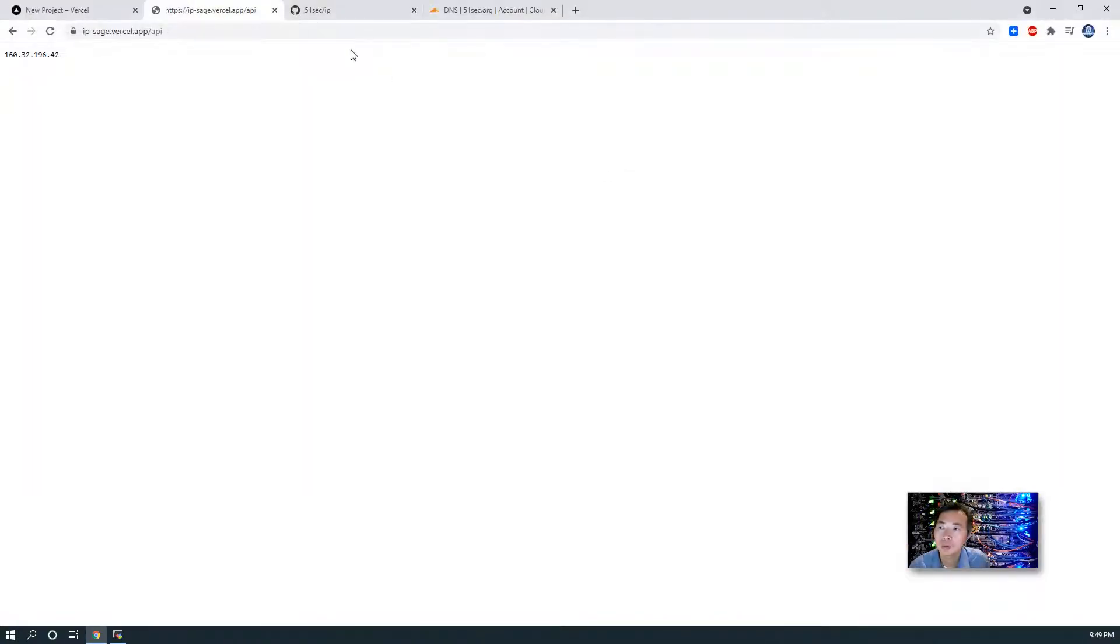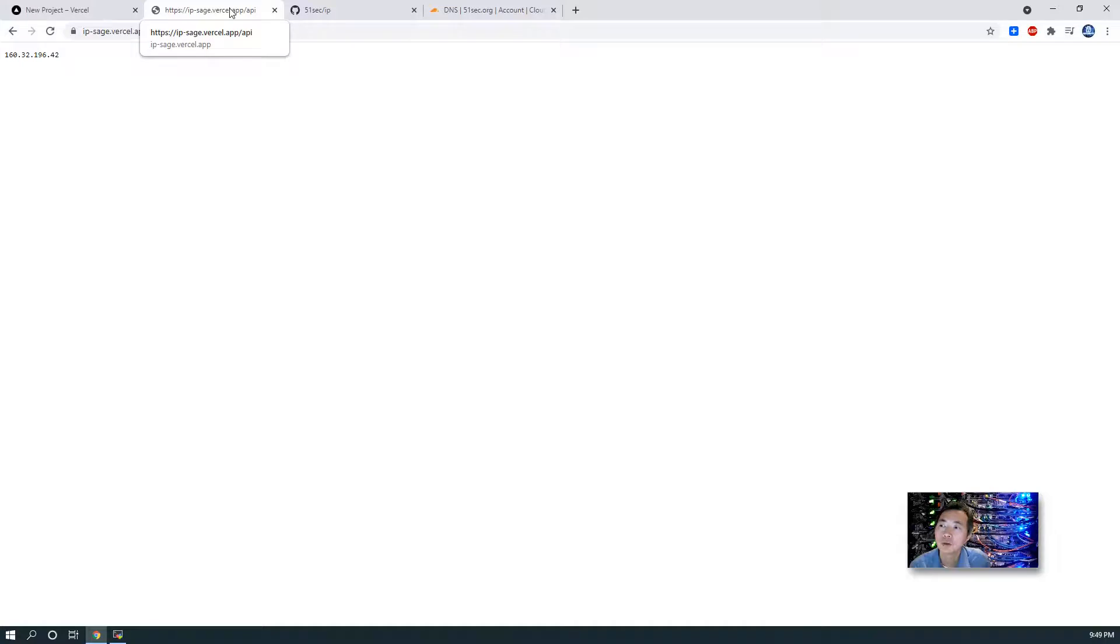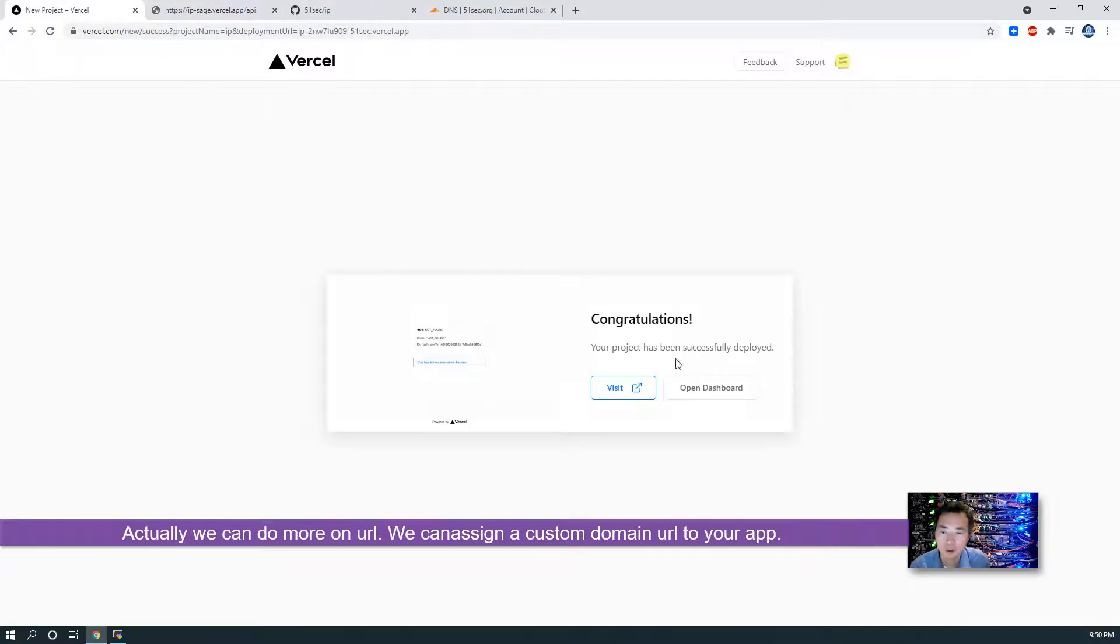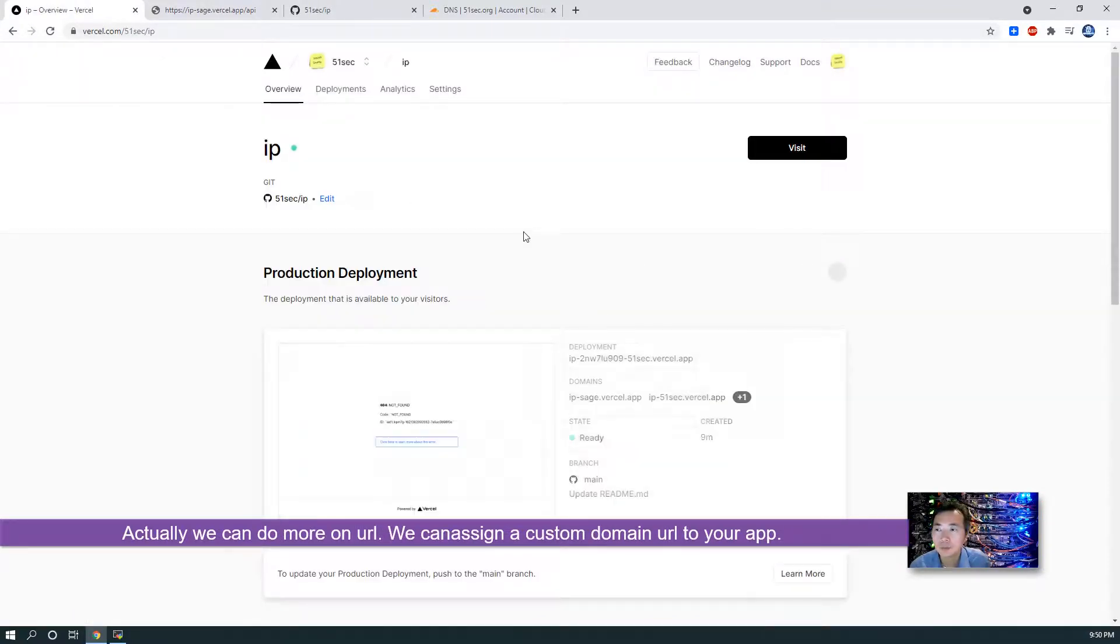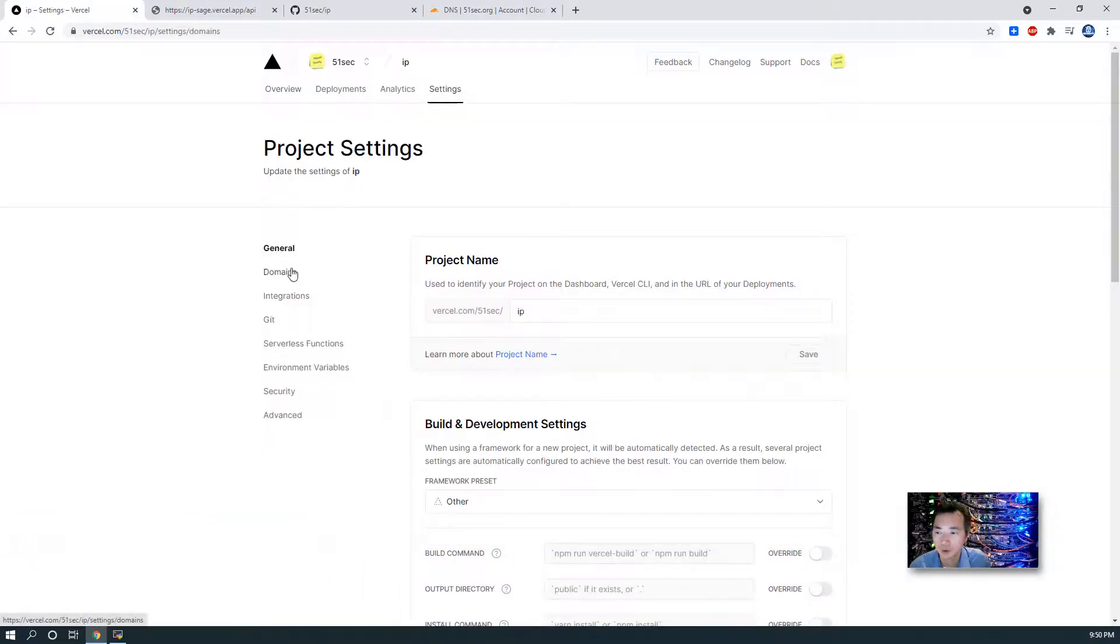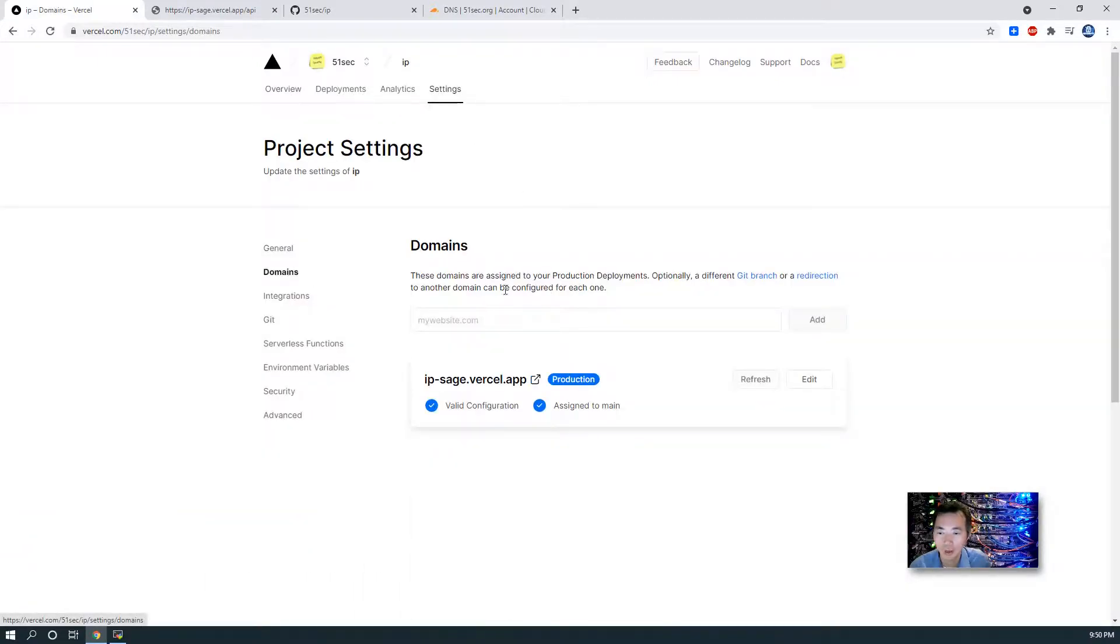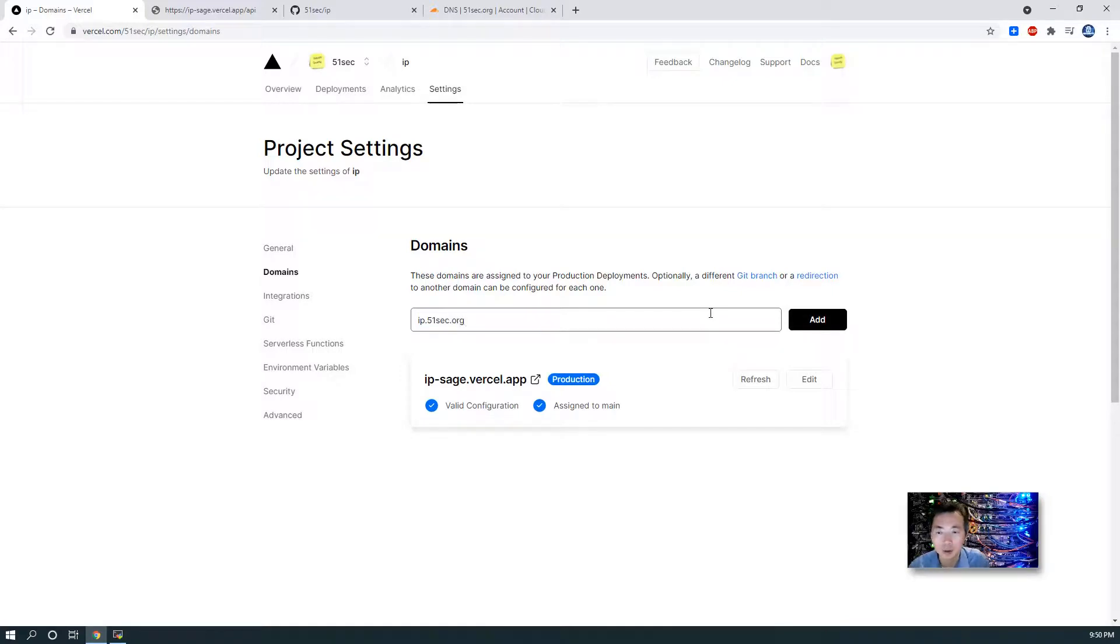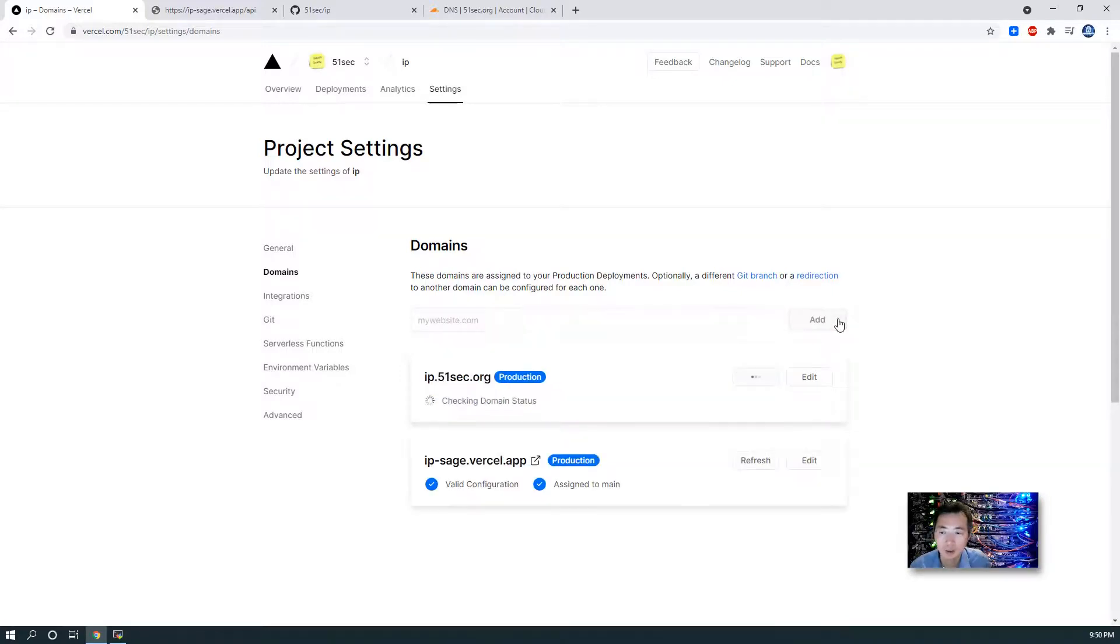Actually we can do more on this one. It's going to be a little bit hard for you to remember this randomly assigned URL from Vercel. So we can assign a custom domain for your project. For example, if we want to get ip.51sec.org, you can just add it.